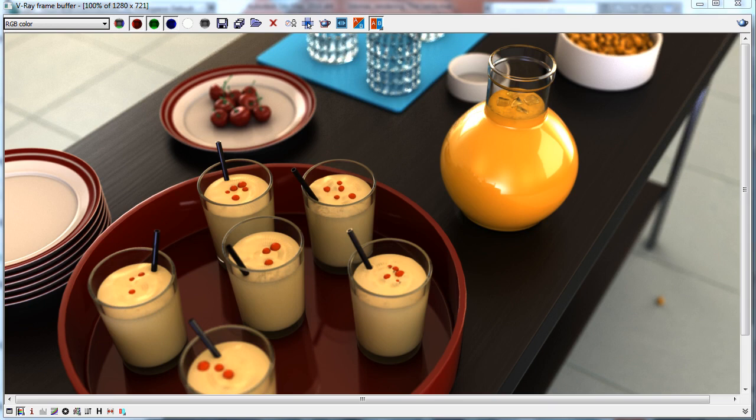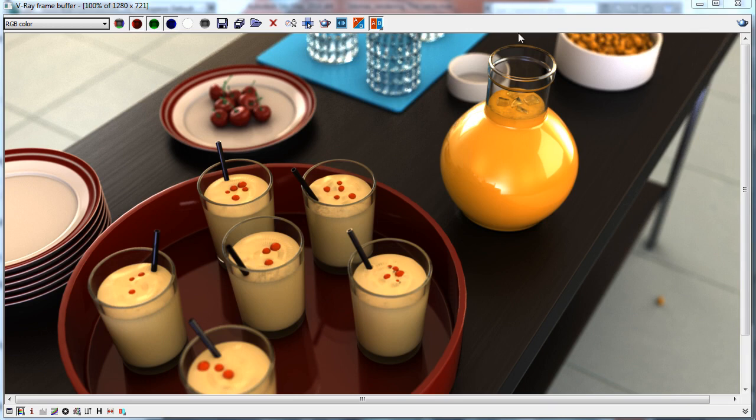This is the result, the beauty render with no post-processing. You can see we have depth of field and we'll simulate various materials for objects on a table.